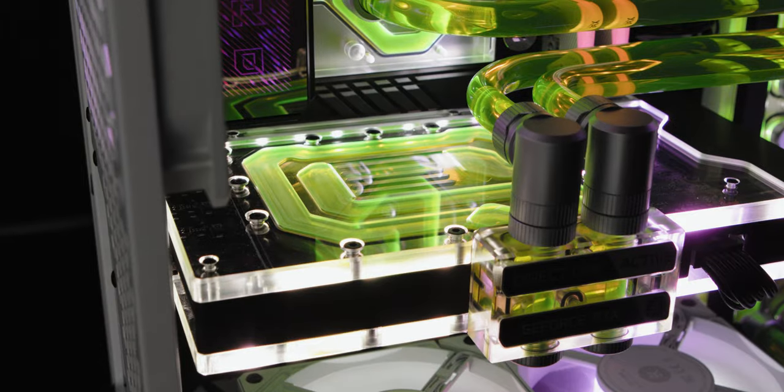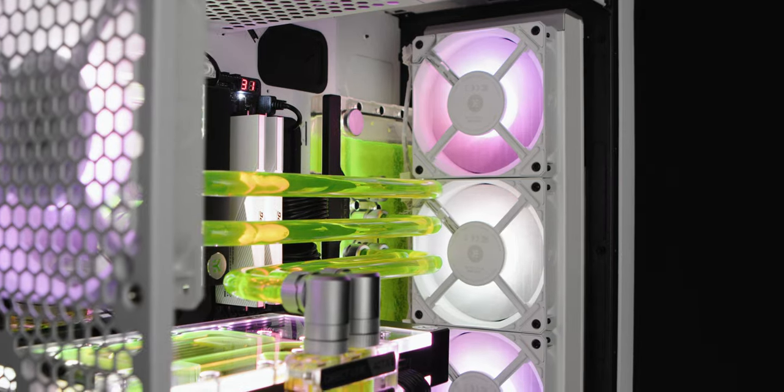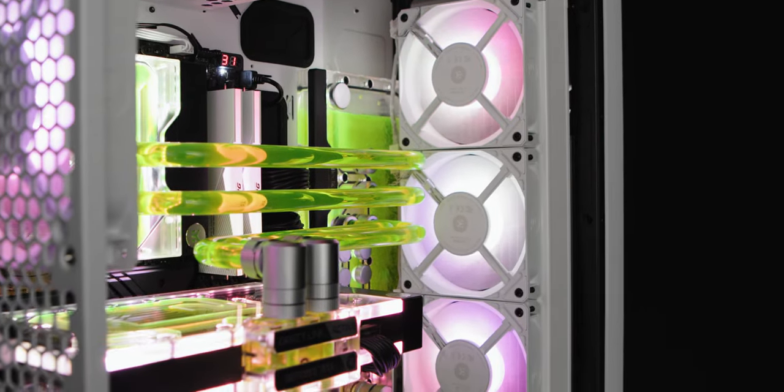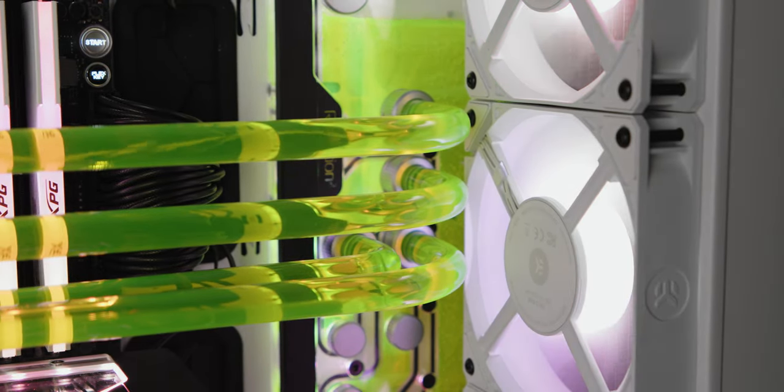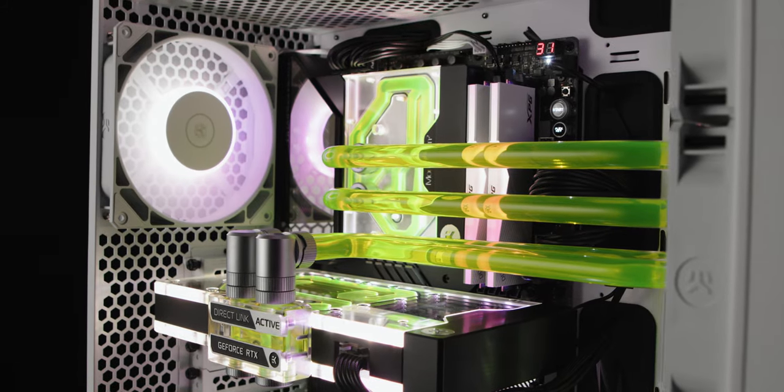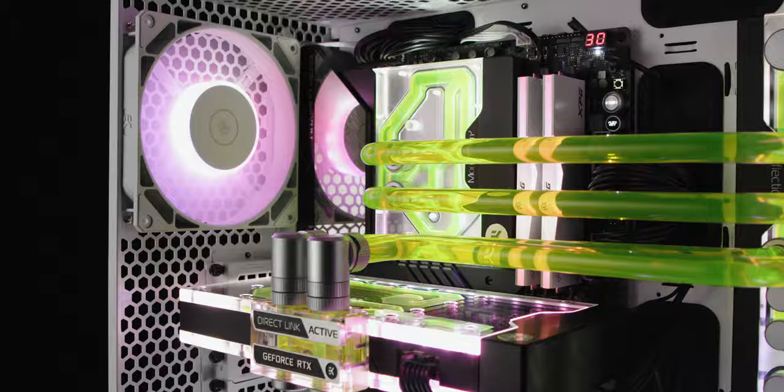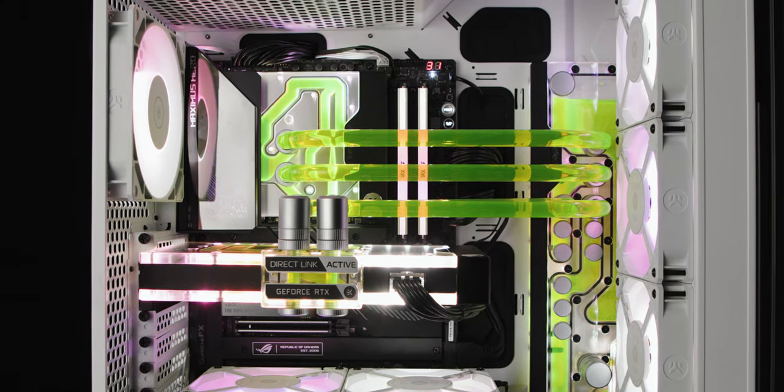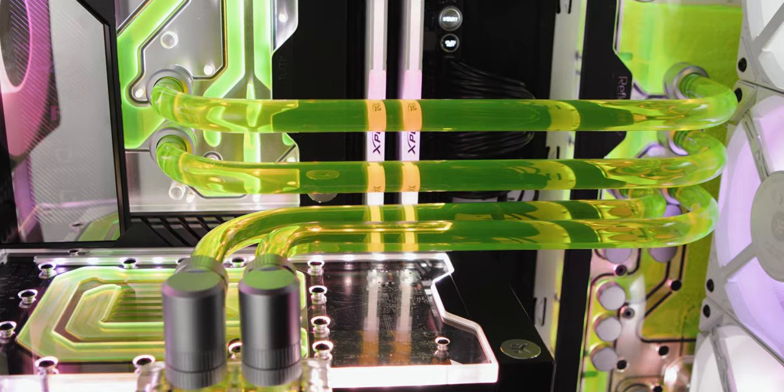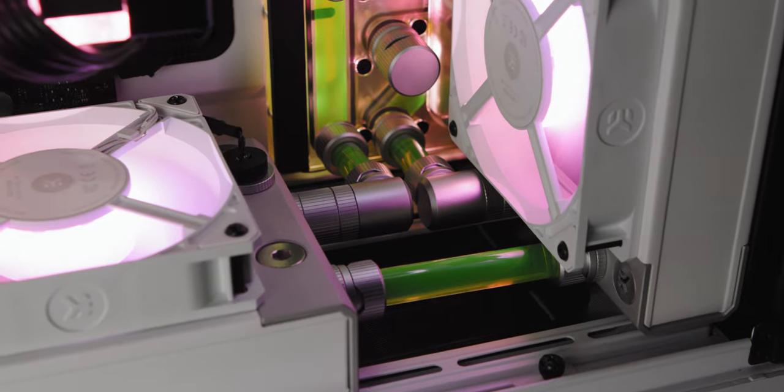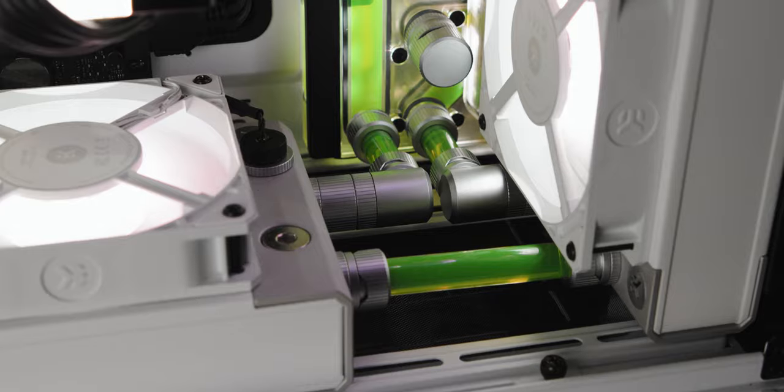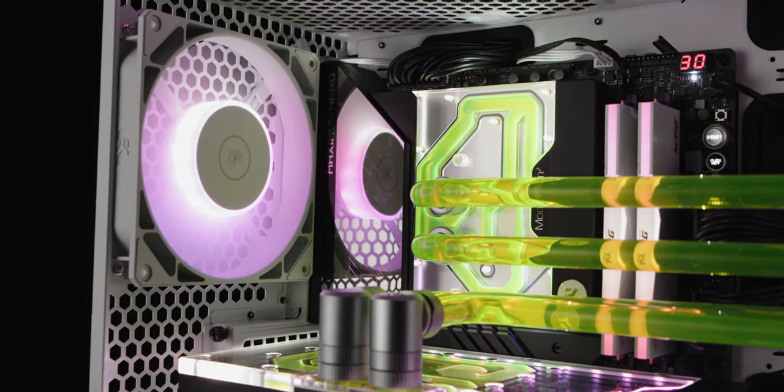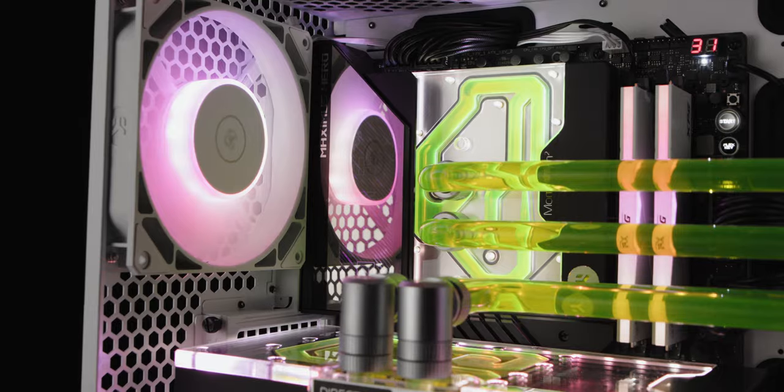Featuring top of the line EK components, this PC is aesthetically superior and ready to dominate your chosen games. The swooping tube runs are perfectly distanced with precise and parallel 90 degree bends that follow the same curvature. An interesting detail is the hidden fourth tube that can only be seen from certain angles. The number of fittings used is as minimal as possible. Except for the green coolant color, no other detail jumps out. Everything is balanced, justifying its name.